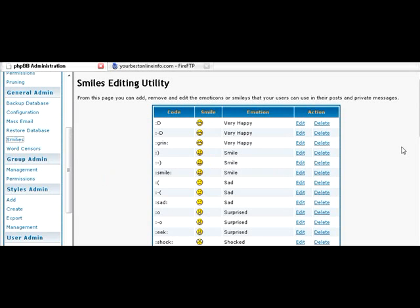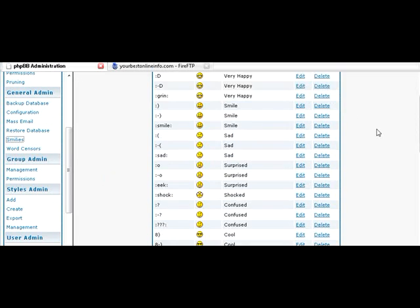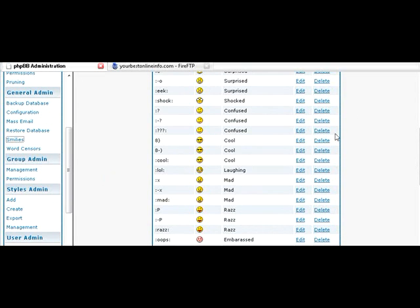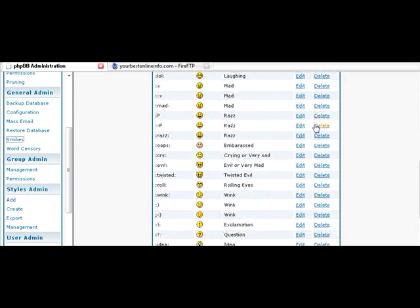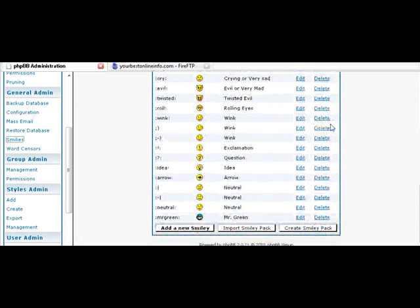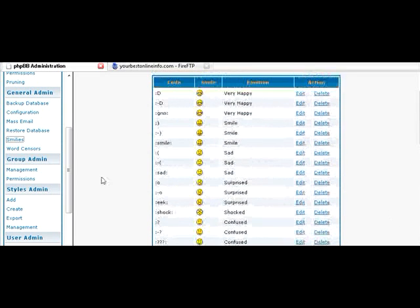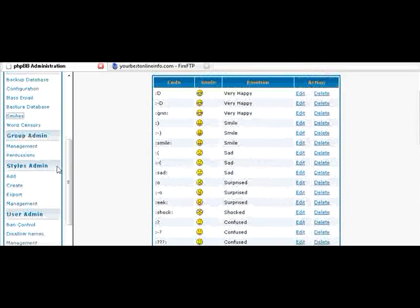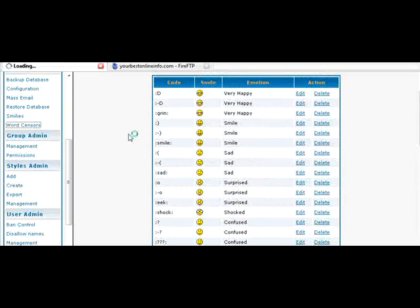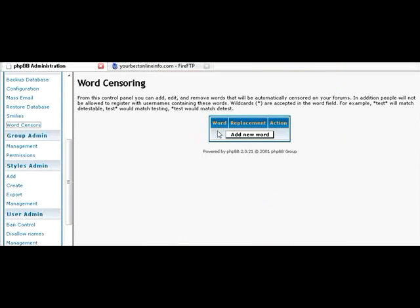Smilies. This just shows you the symbols that they use. And you can actually edit or control whether they can use smilies. And you can also import them here. Word sensors. If you want to put some bad words in here that people aren't allowed to use. You put them in here, they won't allow them.